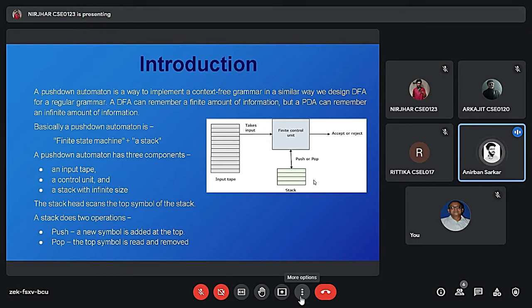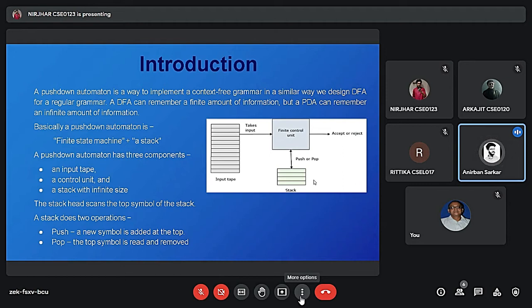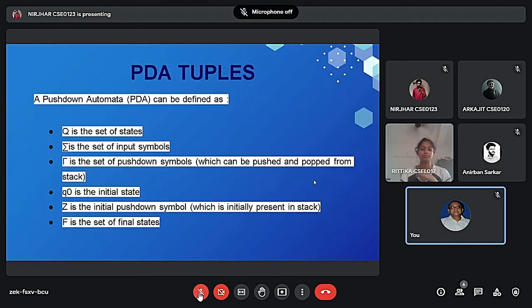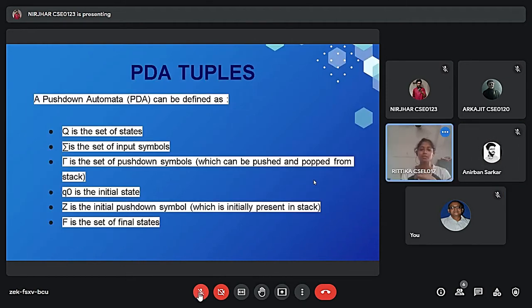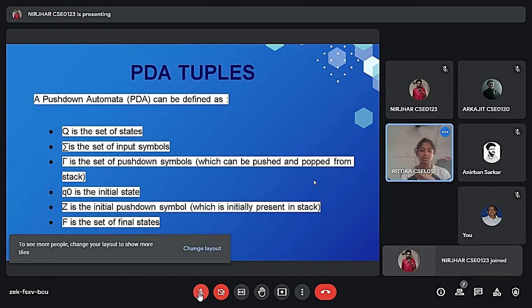The stack scans the top symbol of the stack. It does merely two operations, push and pop. A push operation is a symbol is added at the top and a pop operation is the top symbol is read and removed.